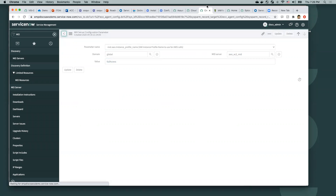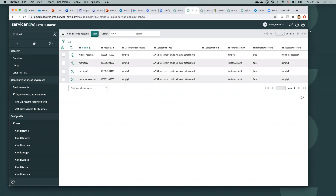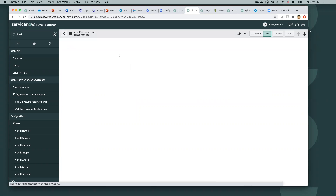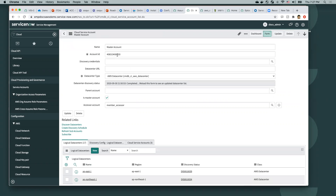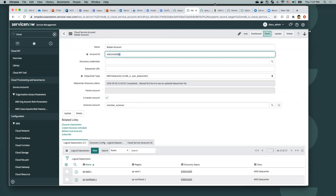On this particular account and instance, I have created one master account and three member accounts. As you can see, for this master account ending in 920, that's where this particular role exists.